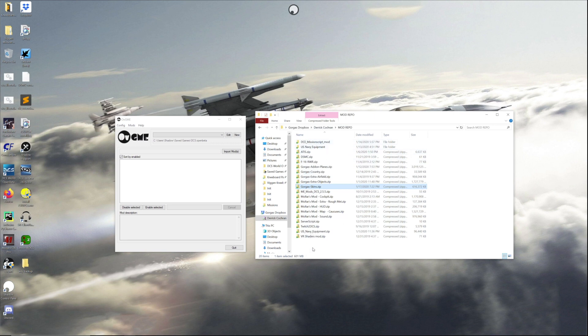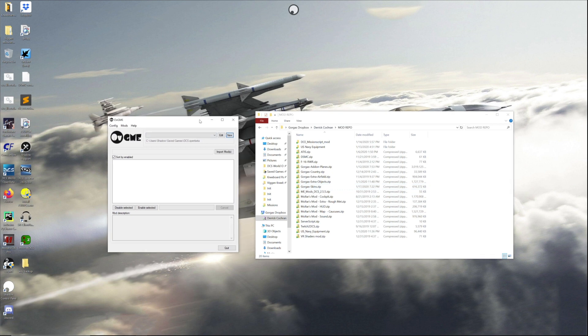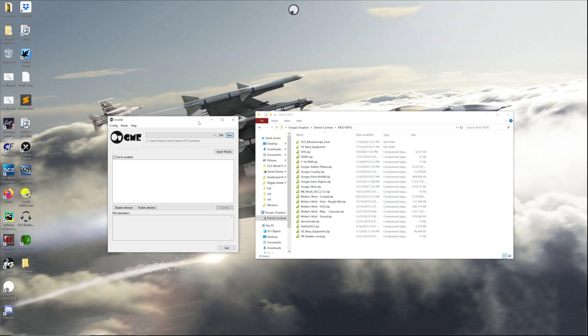Your save games folder is actually where DCS will pull majority of the new information from. So once you have OVGME set up, you're gonna create two different configs.